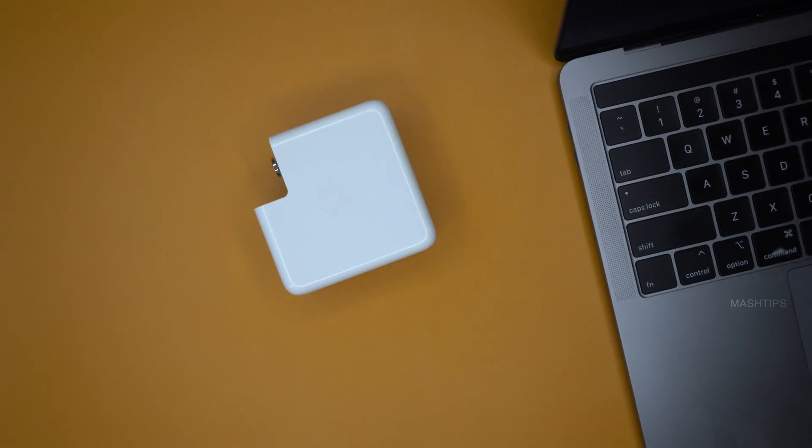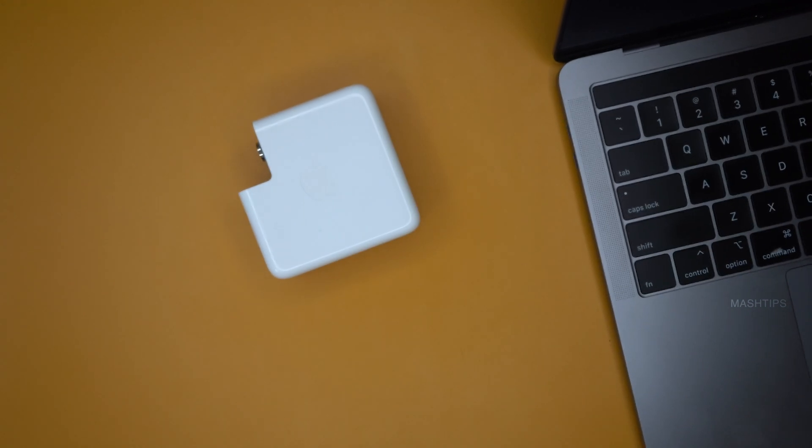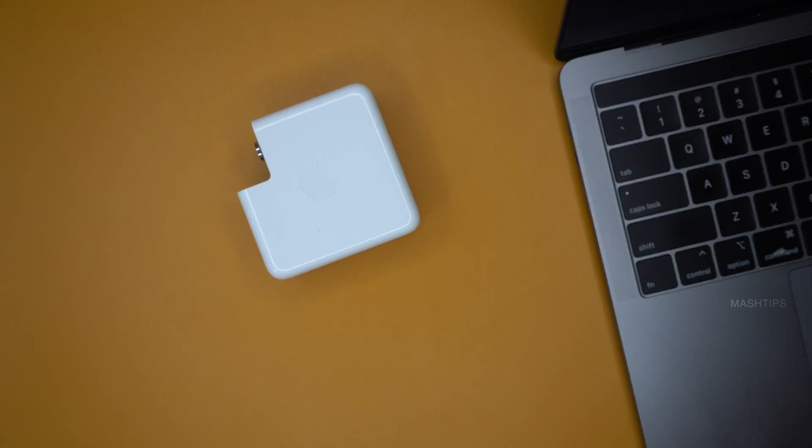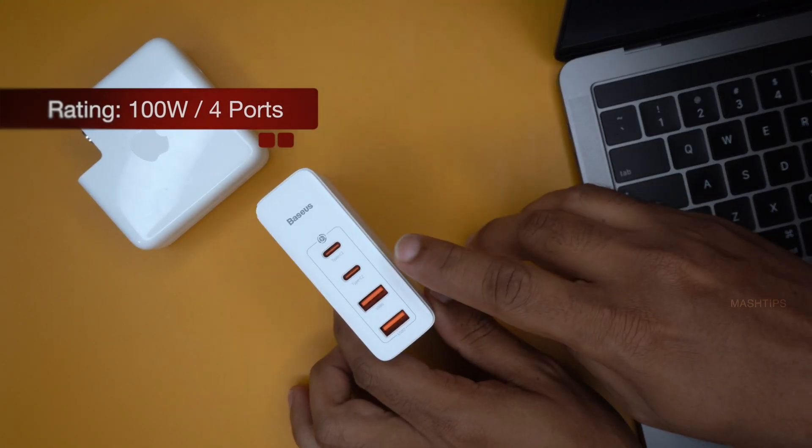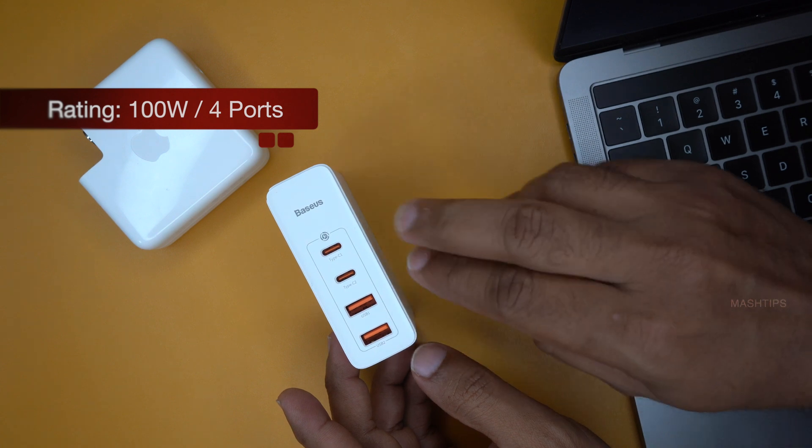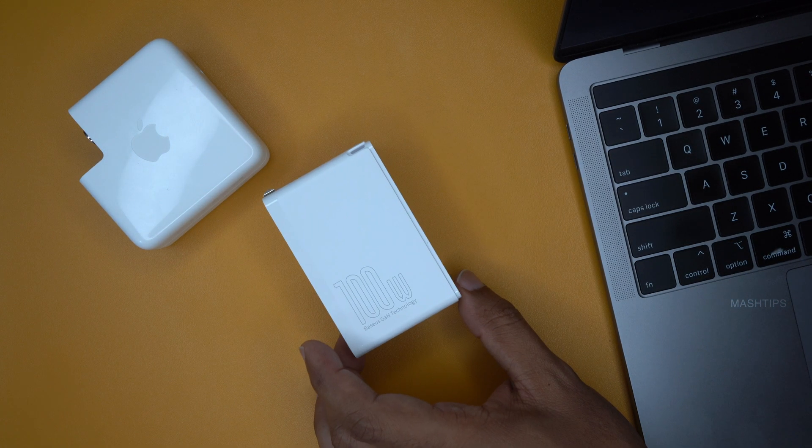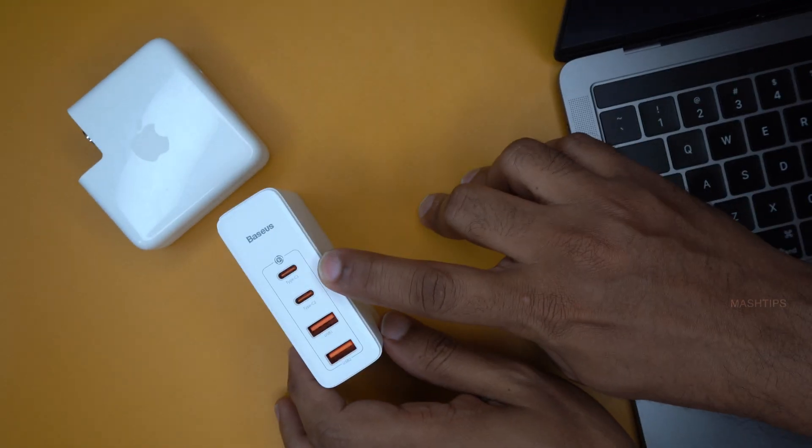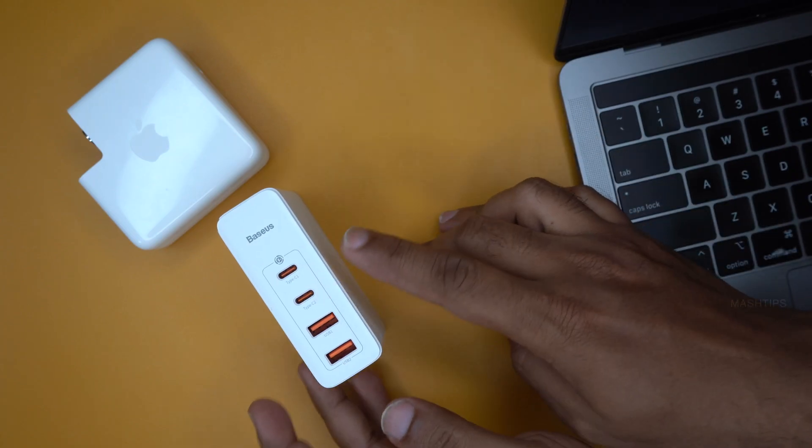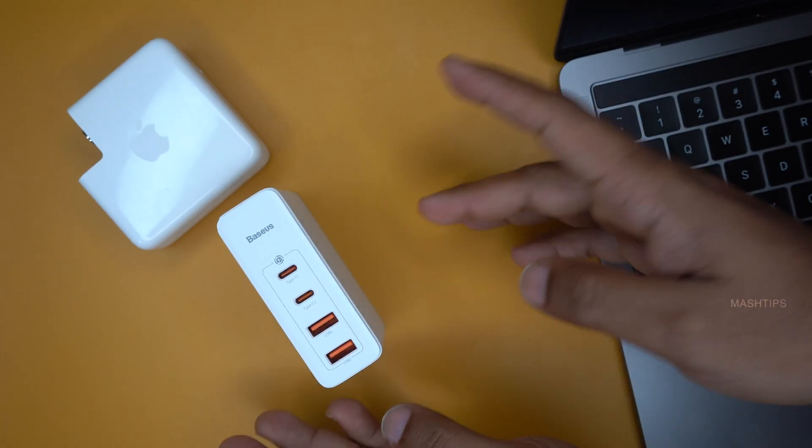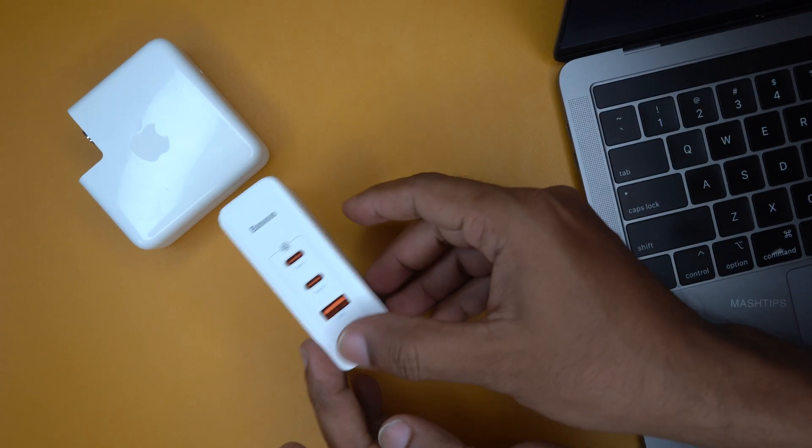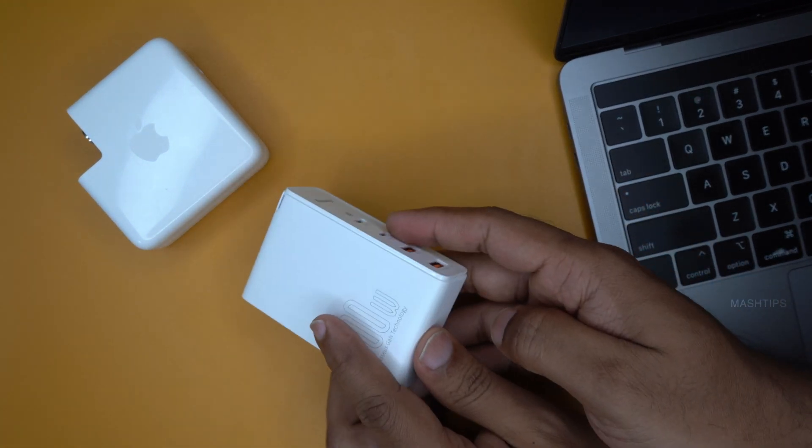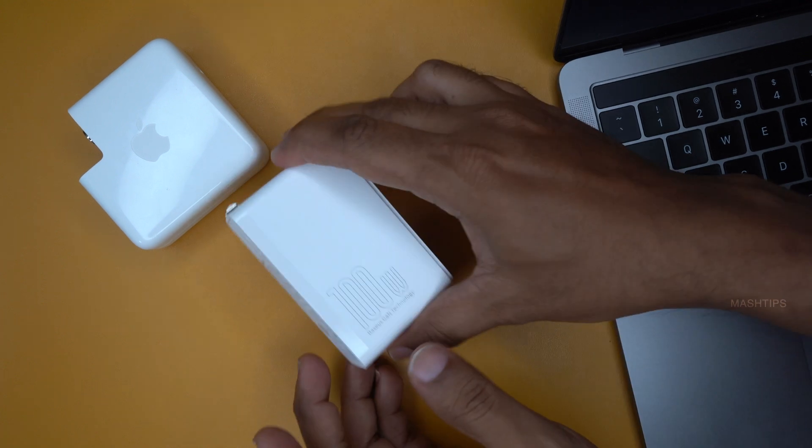There are some additional third party power bricks that comes with the same power or more than that and there is one here that we are using for a while from basis and it's a 100 watts power bricks. This one offers two USB-A ports and two USB-C ports. It's pretty good and more than enough to connect all my gadgets like I can connect my MacBook and if I'm using my iPad I can use the additional port for charging my iPad and if I have any phone charger or wireless charger I can use for this additional ports for that and this one is offered 100 watts.